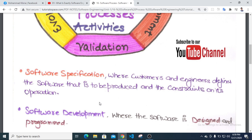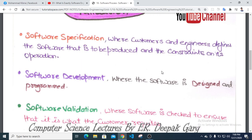Software development involves design and implementation. The software is designed and programmed — this is an important part of the development process.